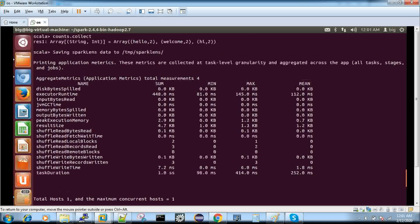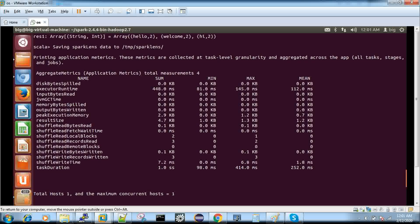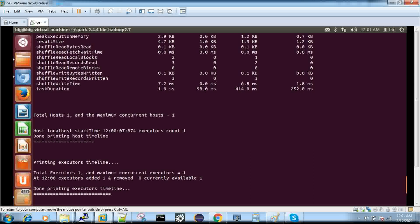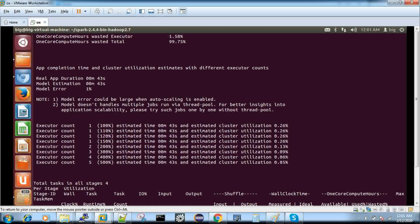Going through all this output, it gives you information about the estimated time for the job to complete, how much memory was wasted, and how much executors with what memory were used. I'll make a separate video to explain all the Spark Lens properties. Here you can see executor one through five — it shows the estimated cluster utilization and the estimated time taken to complete the job.